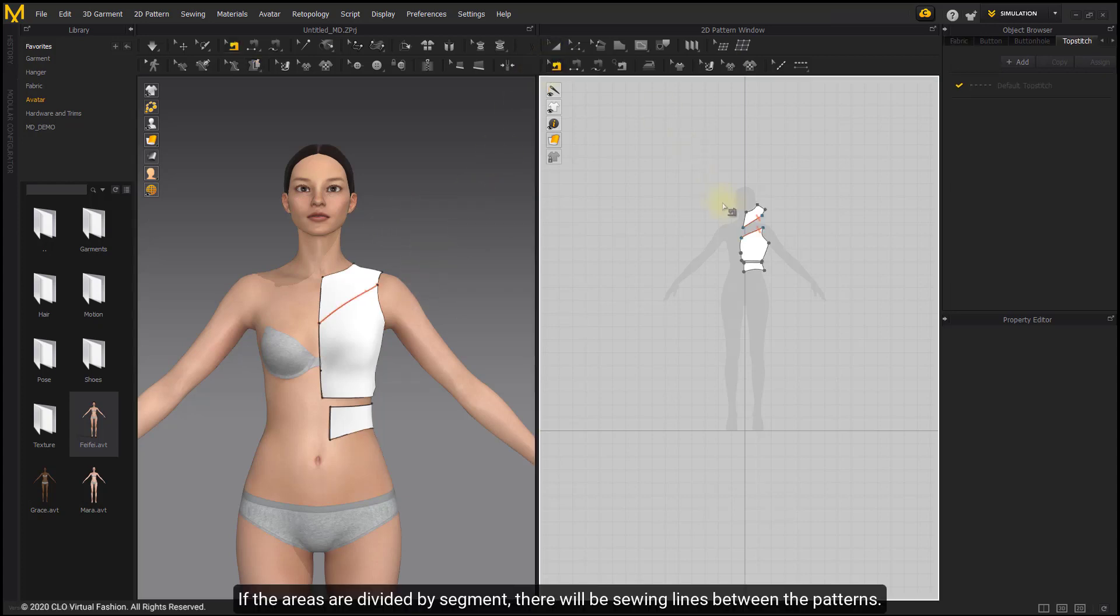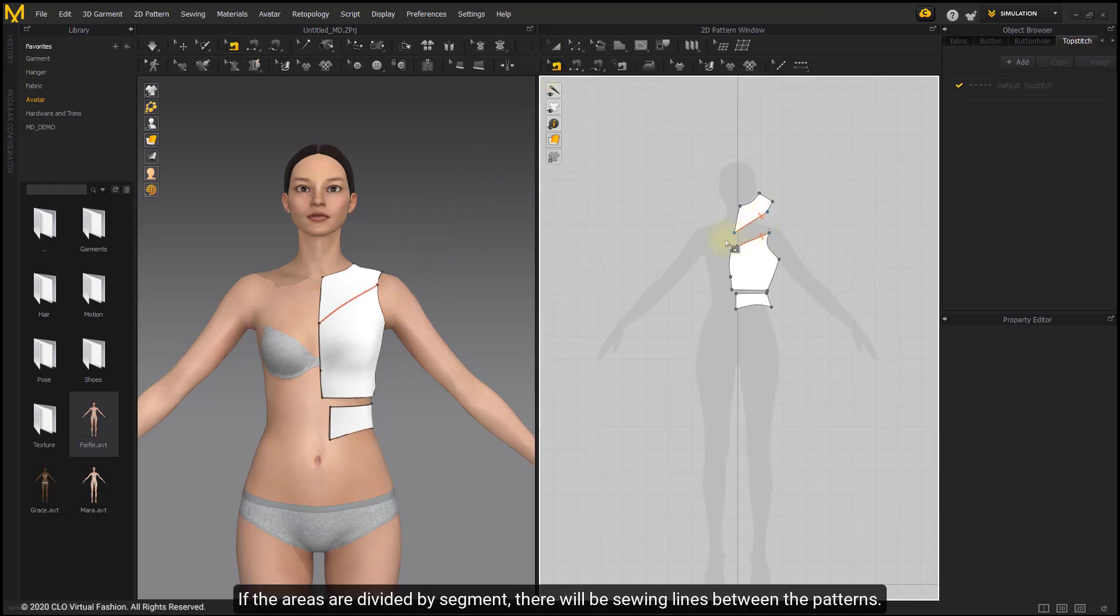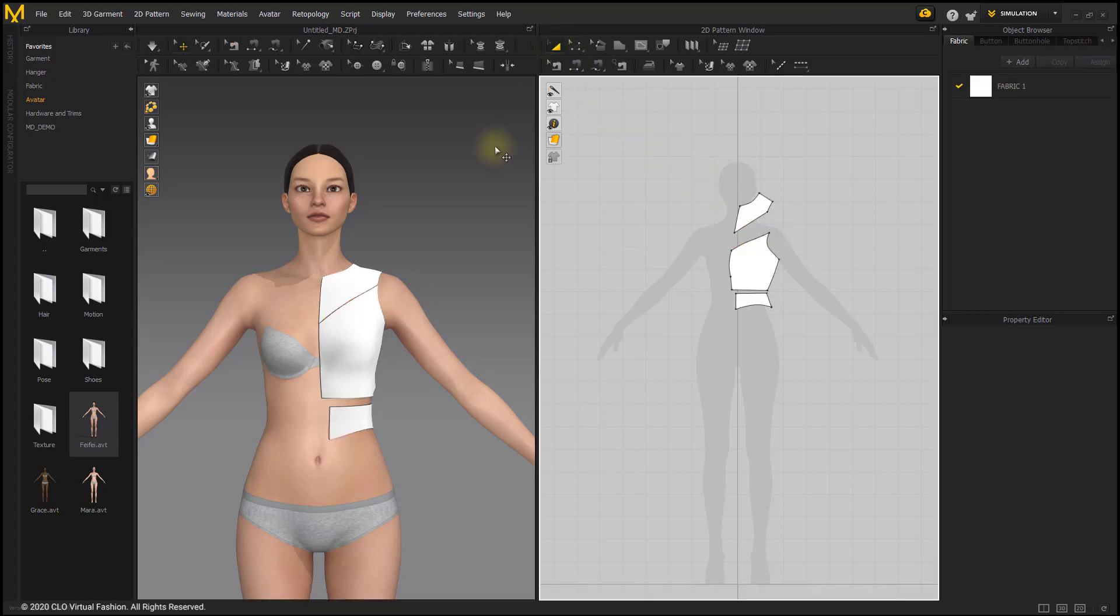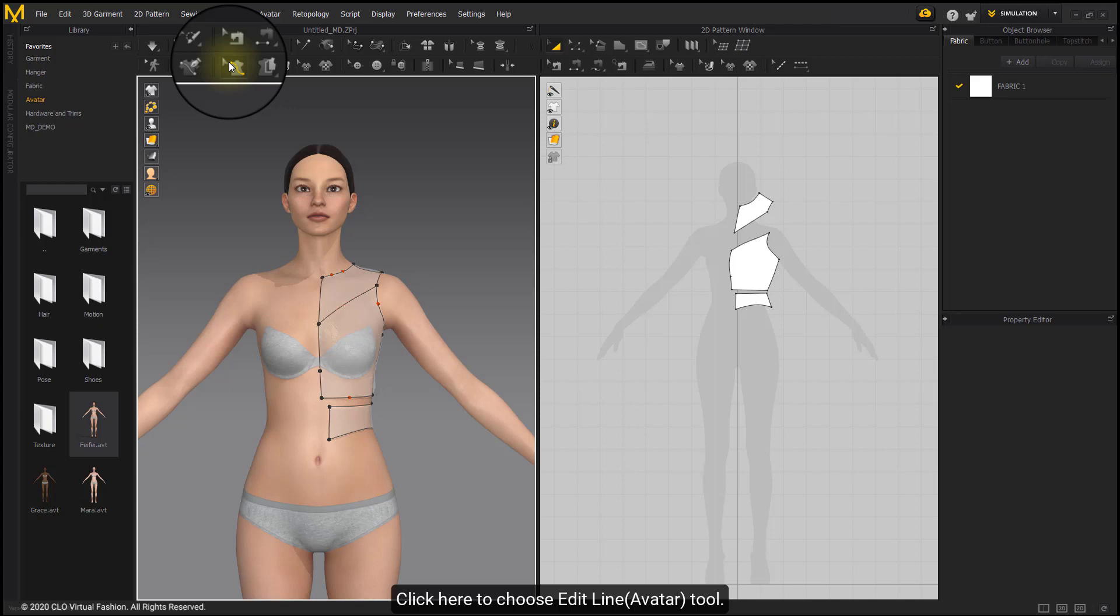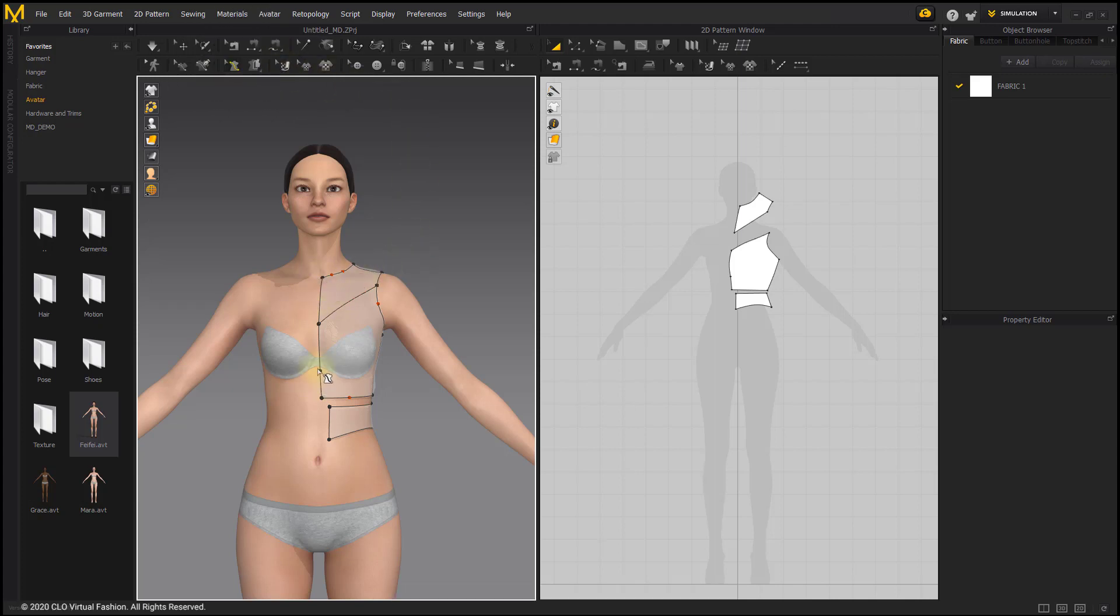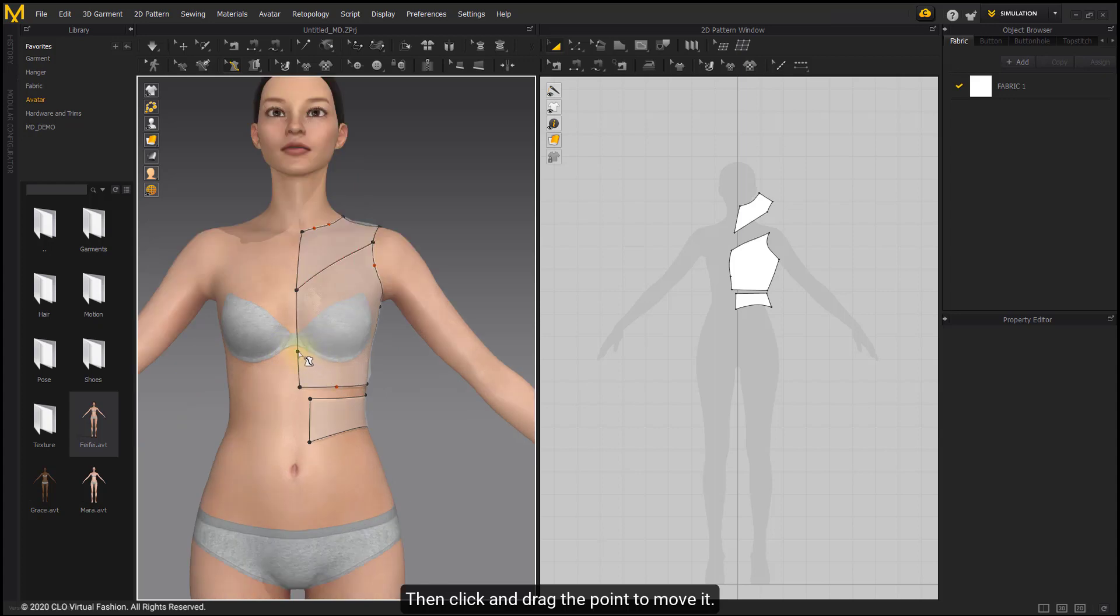If the areas are divided by segment, there will be sewing lines between the patterns. Click here to choose Edit Line Avatar Tool. Then click and drag the point to move it.